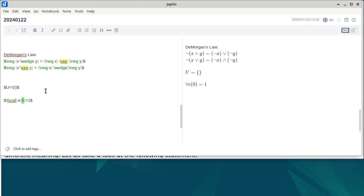If the universe is empty, there's nothing to apply the predicate P to. Even in the absence of P of whatever, that conjunction starts with a default value of true. So for all E, false — with an empty universe — still evaluates to true, because the conjunction is empty.